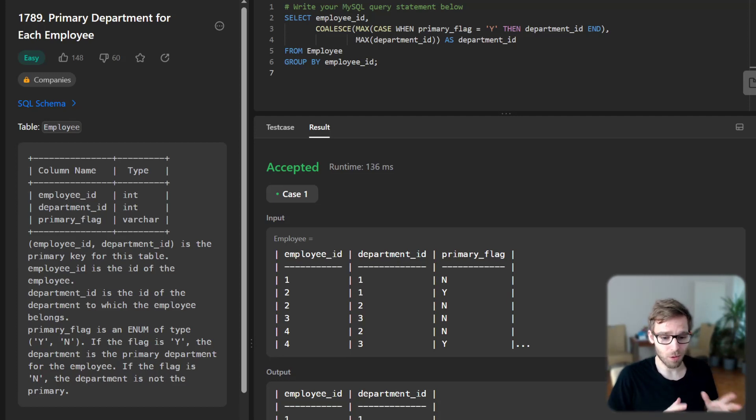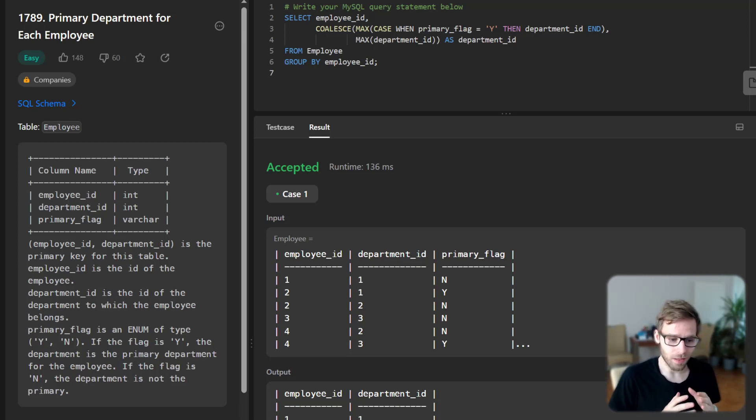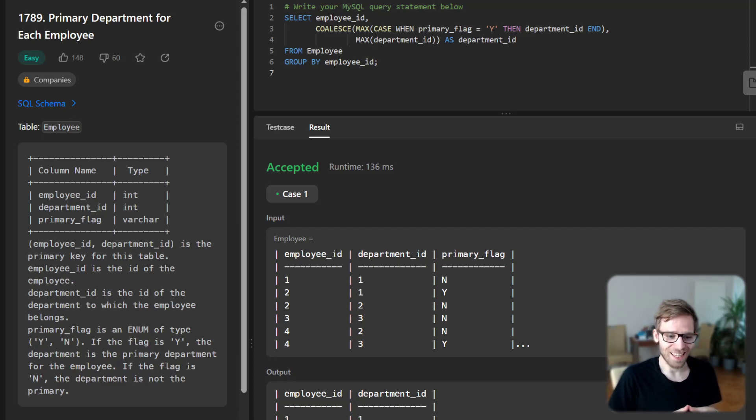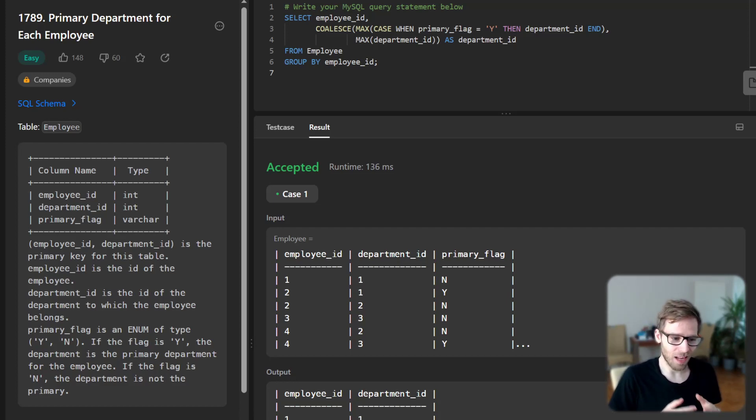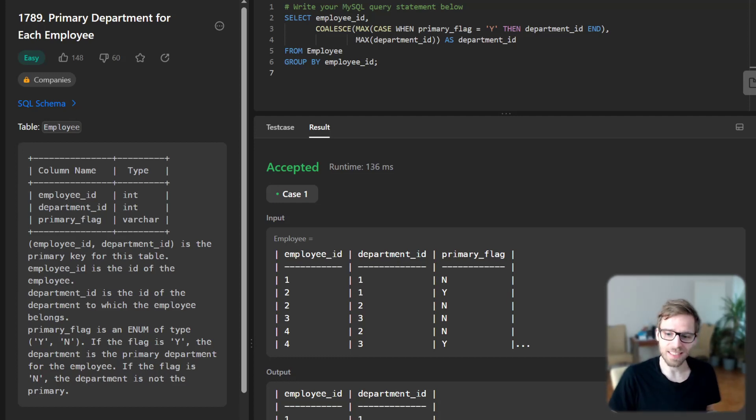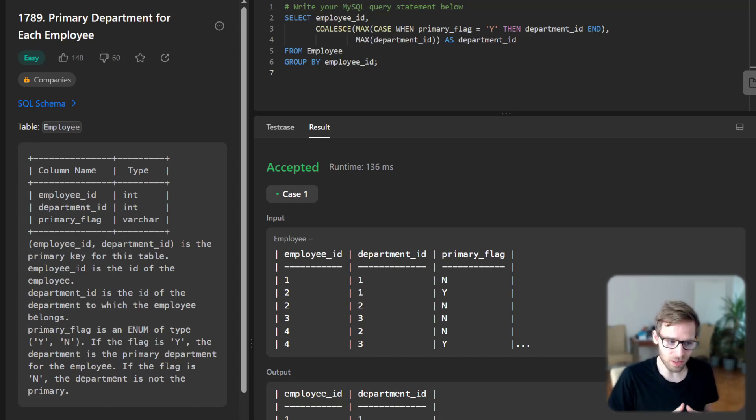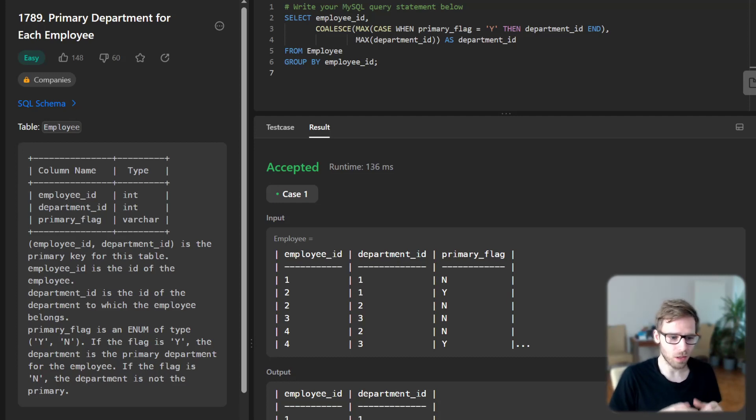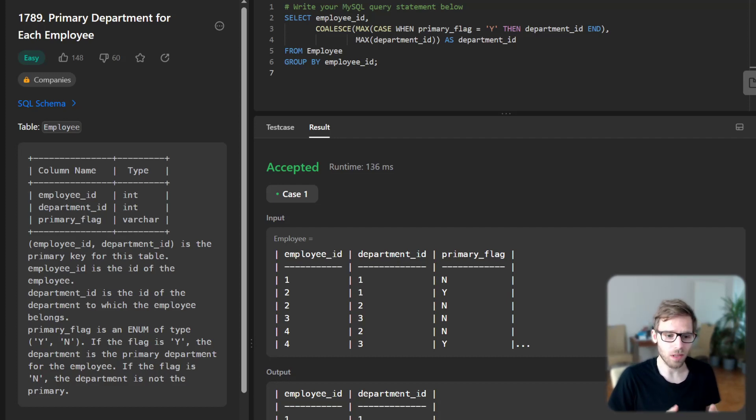So here is a pro tip. SQL provides a neat function called COALESCE, which can be a lifesaver in cases like this. So COALESCE returns the first non-null value in a list. We can use this to handle the case where an employee has only one department.